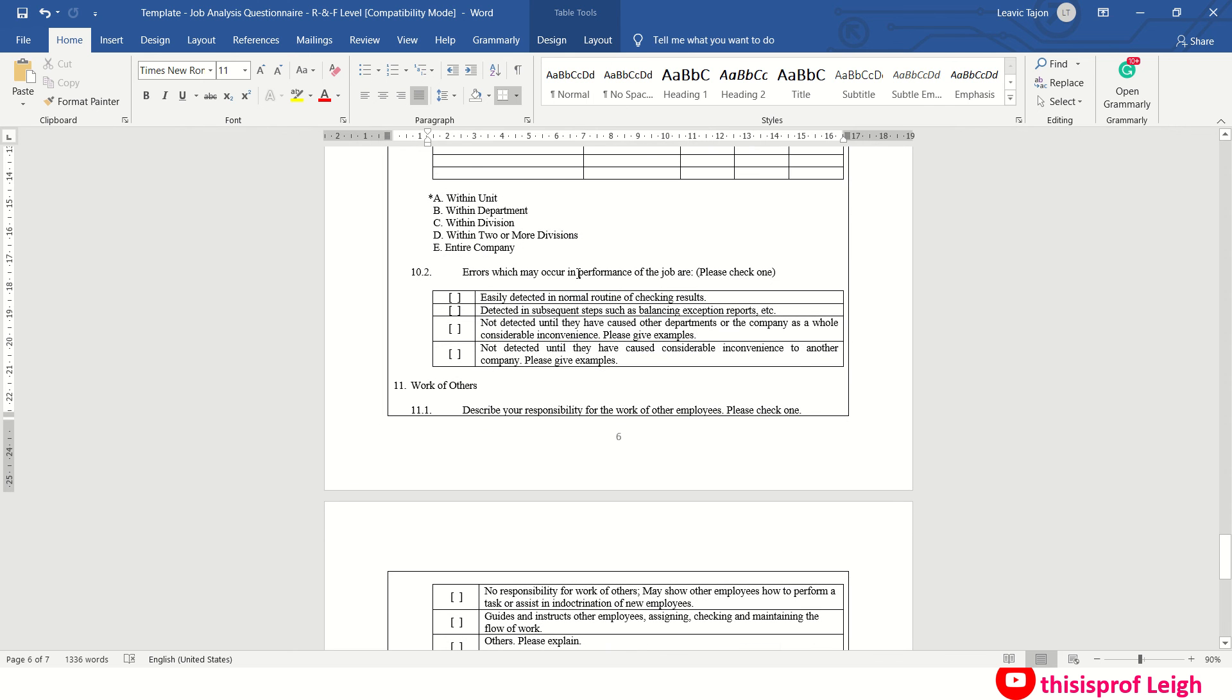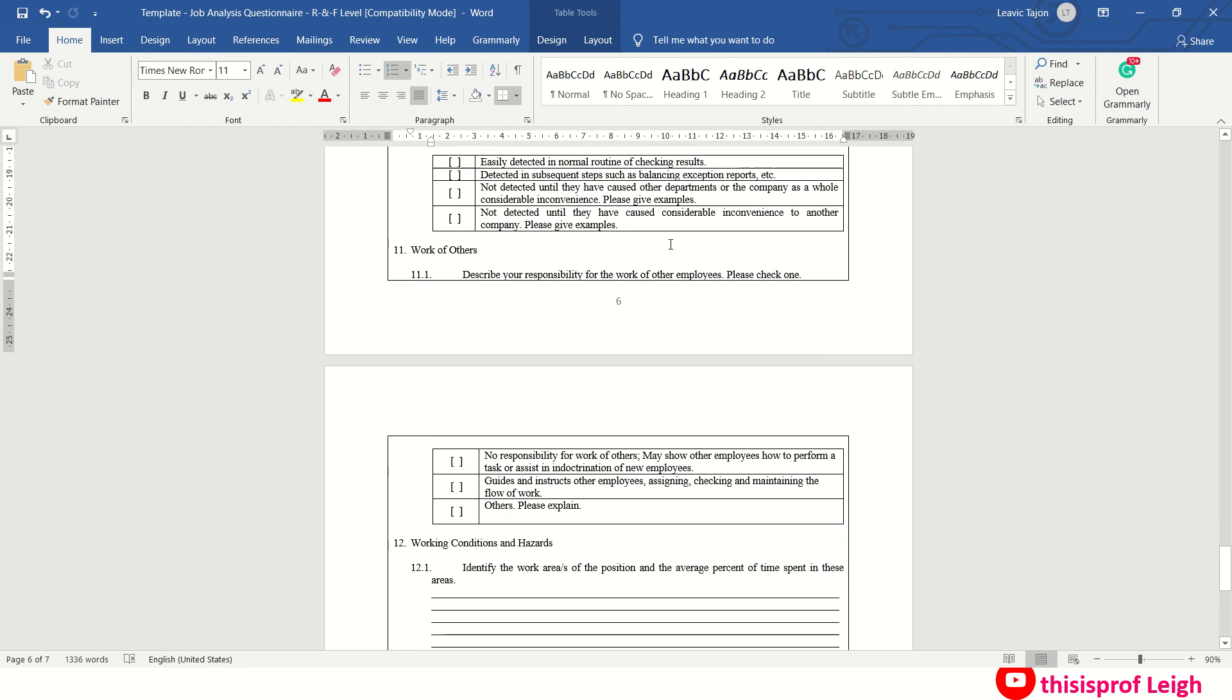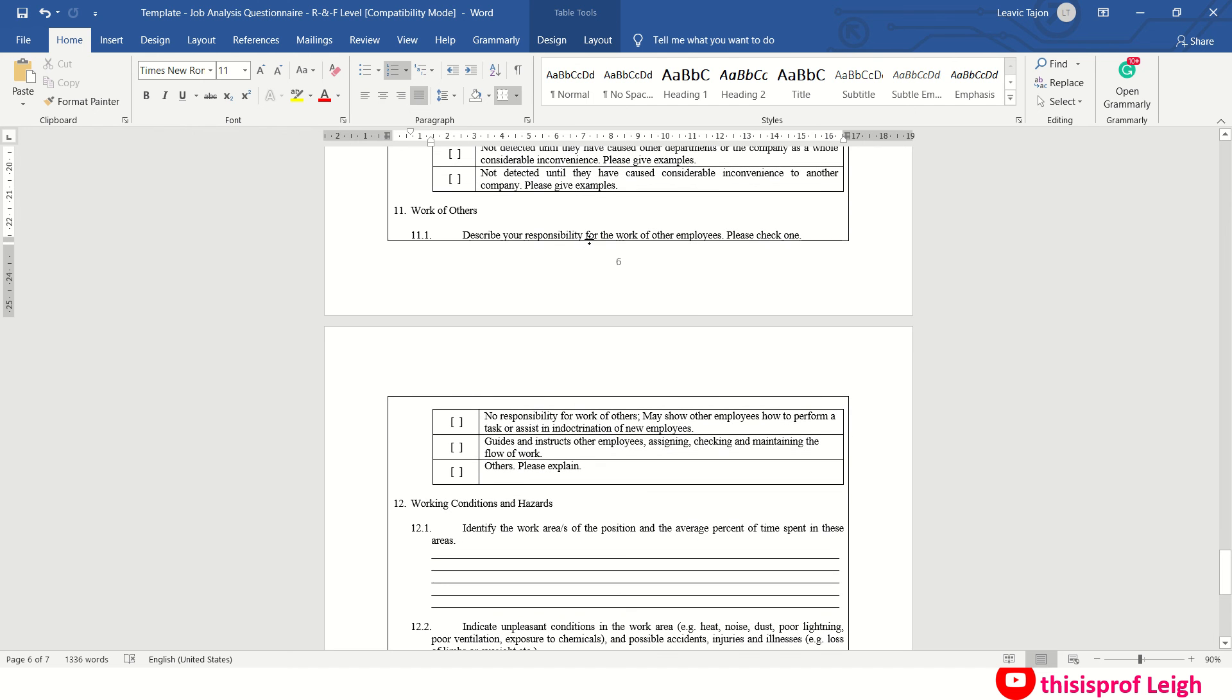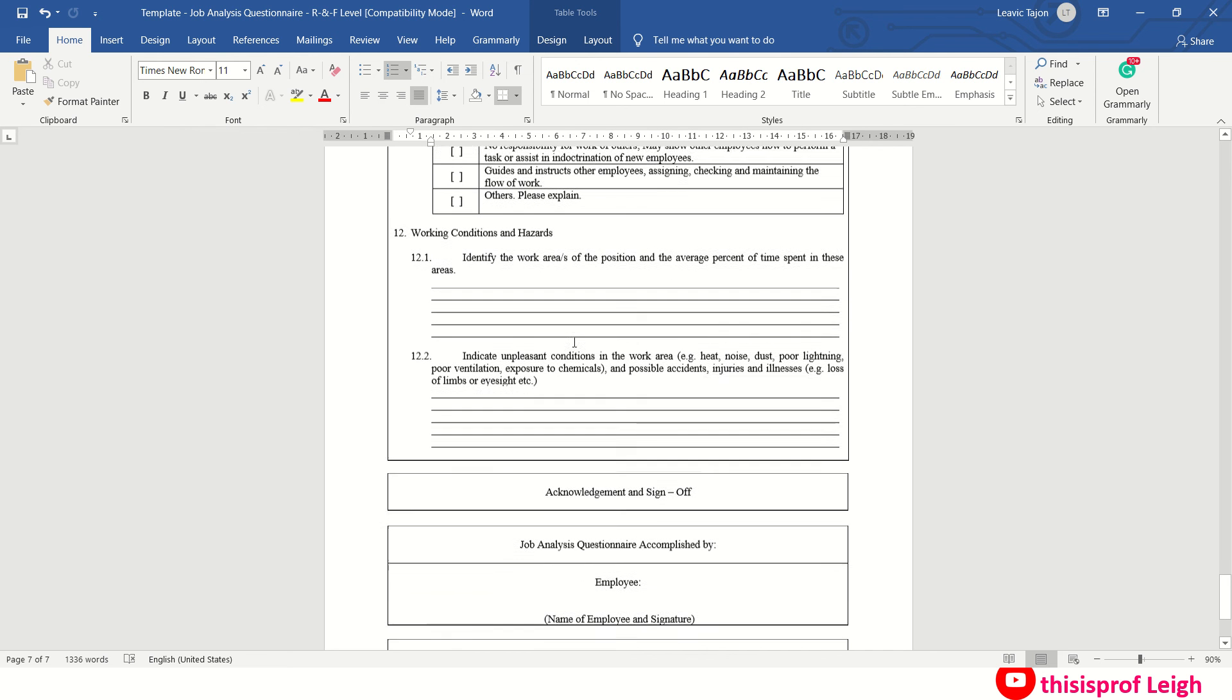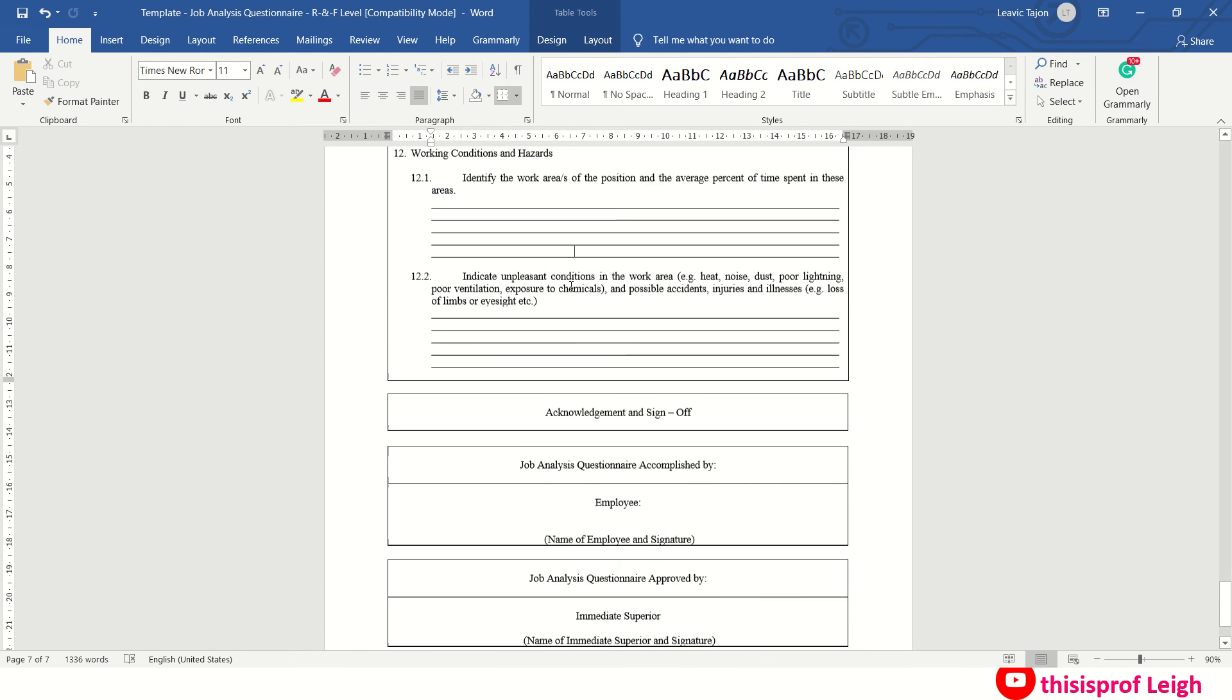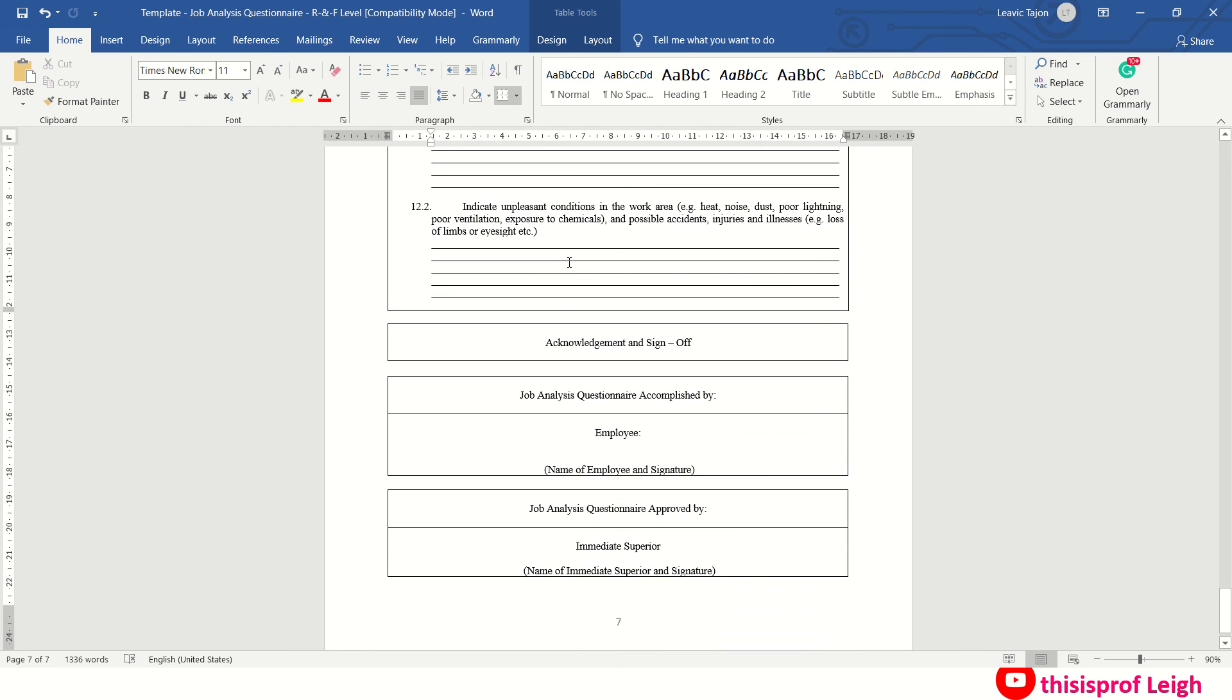Then work of others. Describe your responsibility for the work of others, please check one. So magpili ka lang din. Then working conditions and hazards. Identify the work or areas of the position on the average percent of time spent in these areas. Kung saan ka na area pumupunta. If you have other areas you go to, say documents to other departments, to other offices, to other organizations.